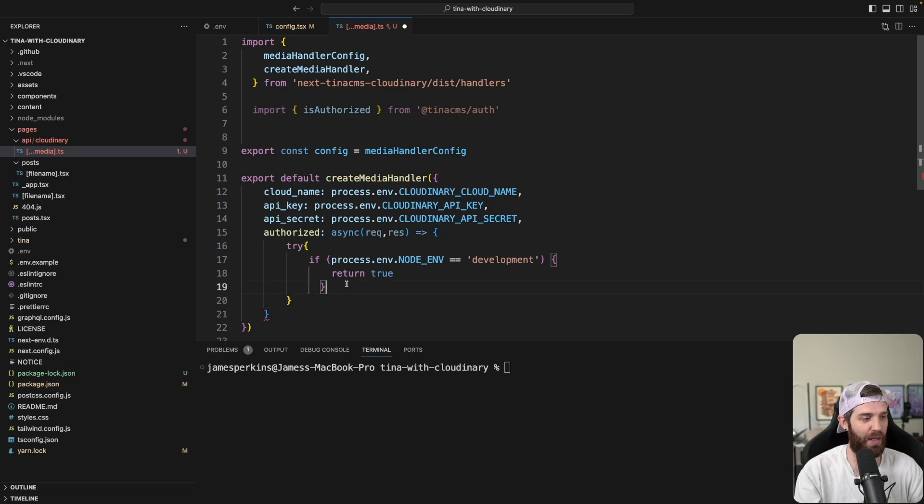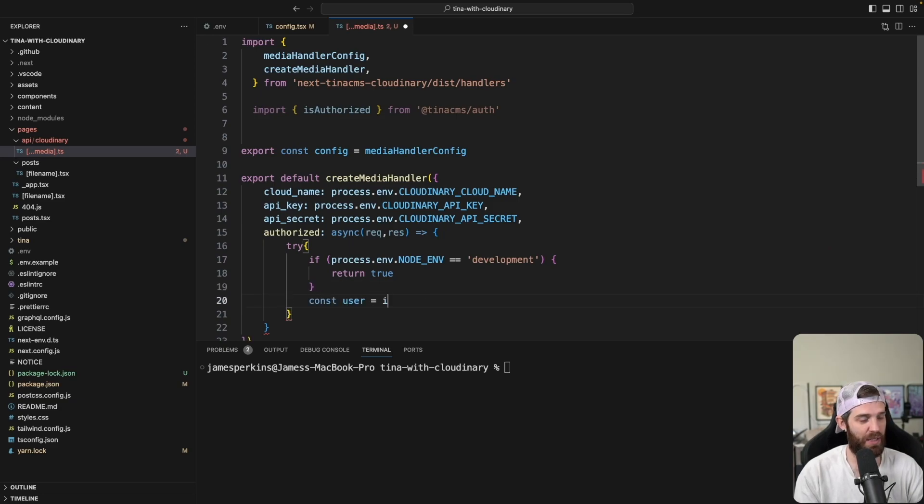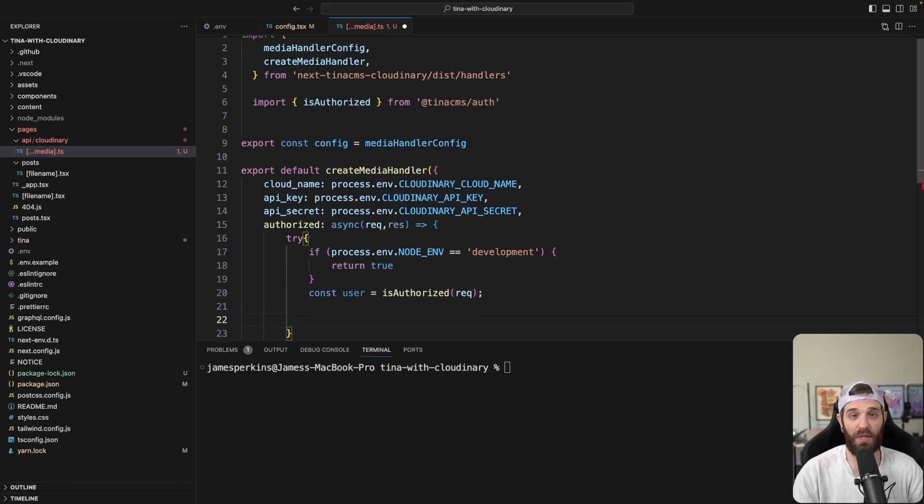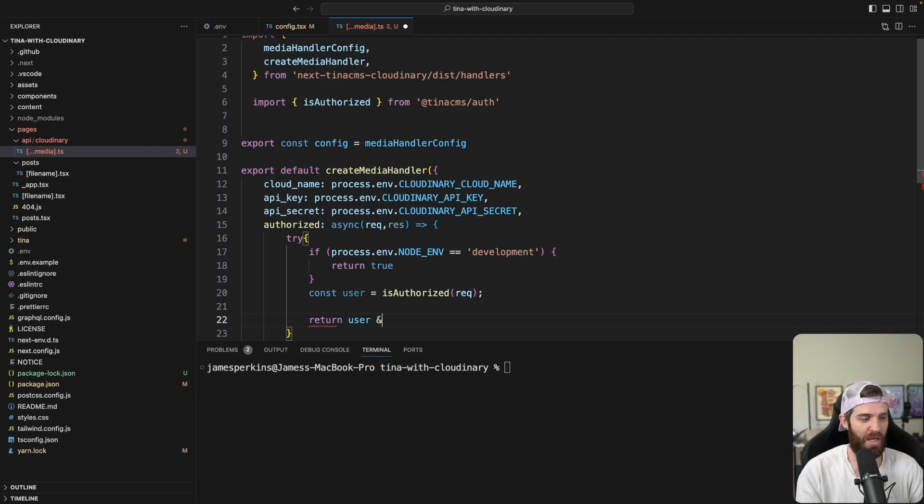And then we can do const user equals and then isAuthorized and pass in the request. And then that will check to see if they are logged in with Tina. Then all we need to do is return user and user.verified.